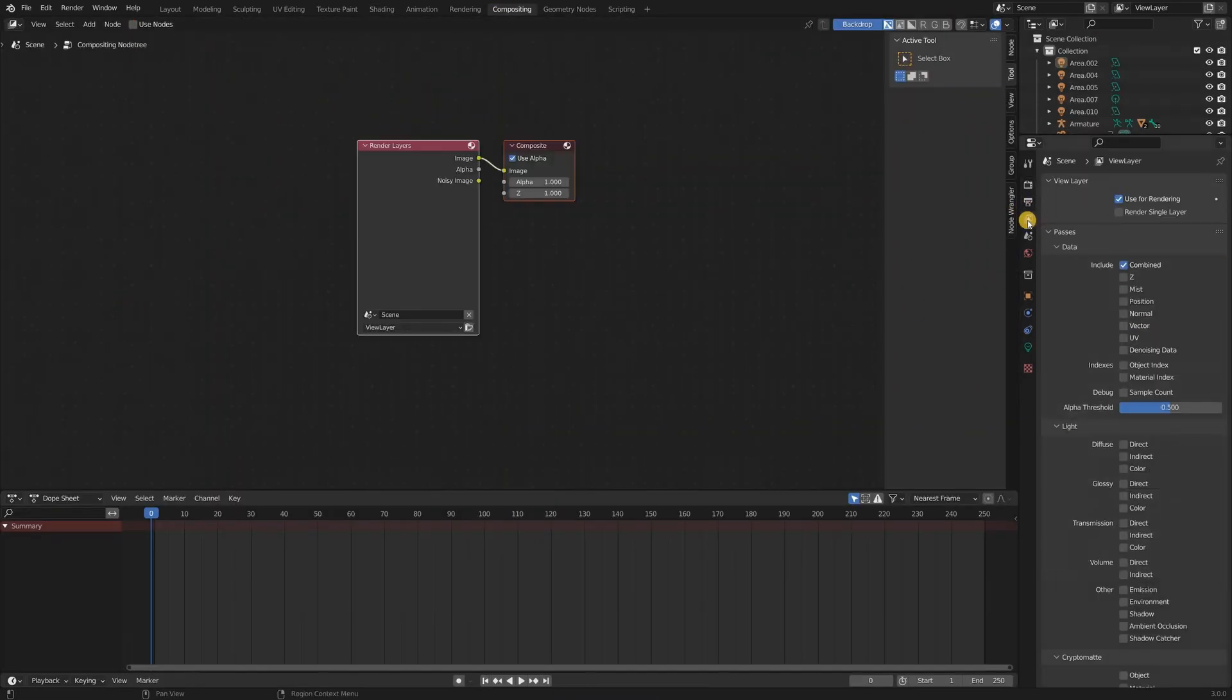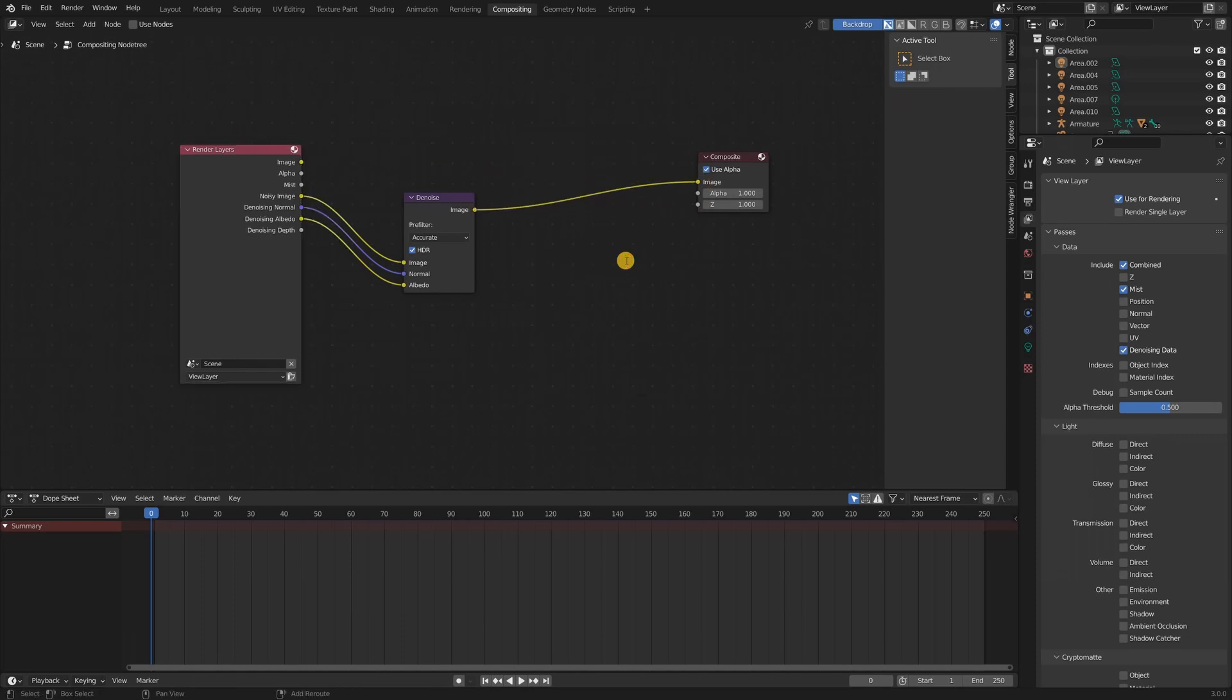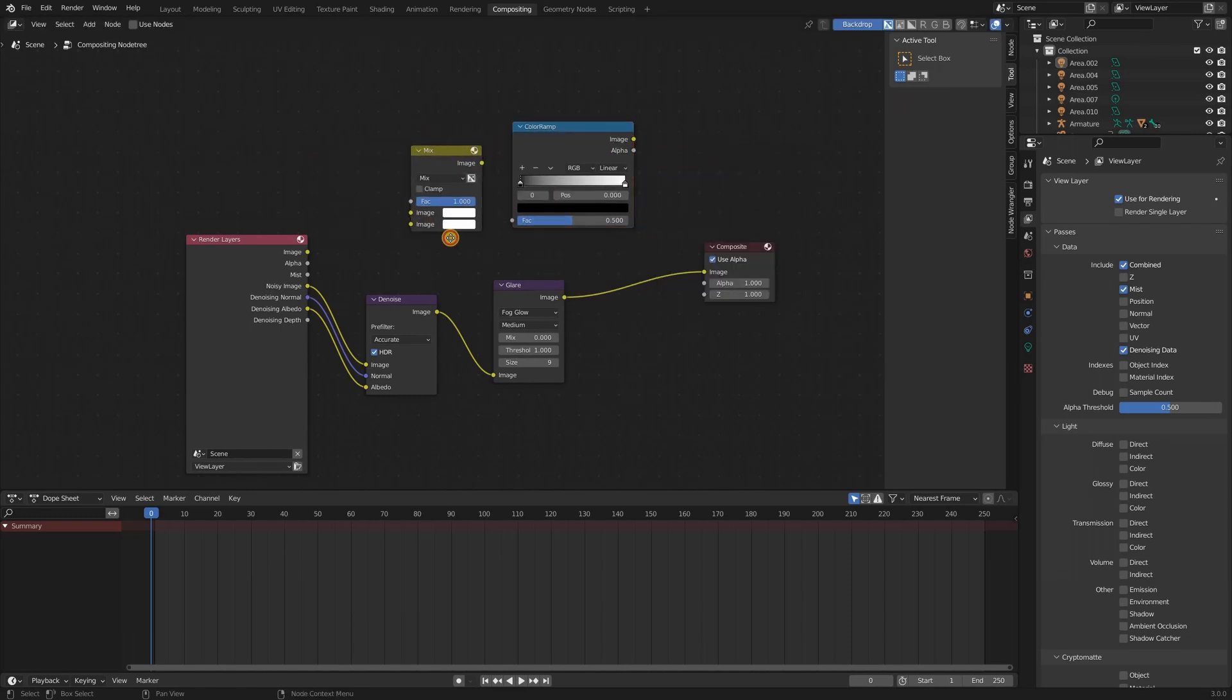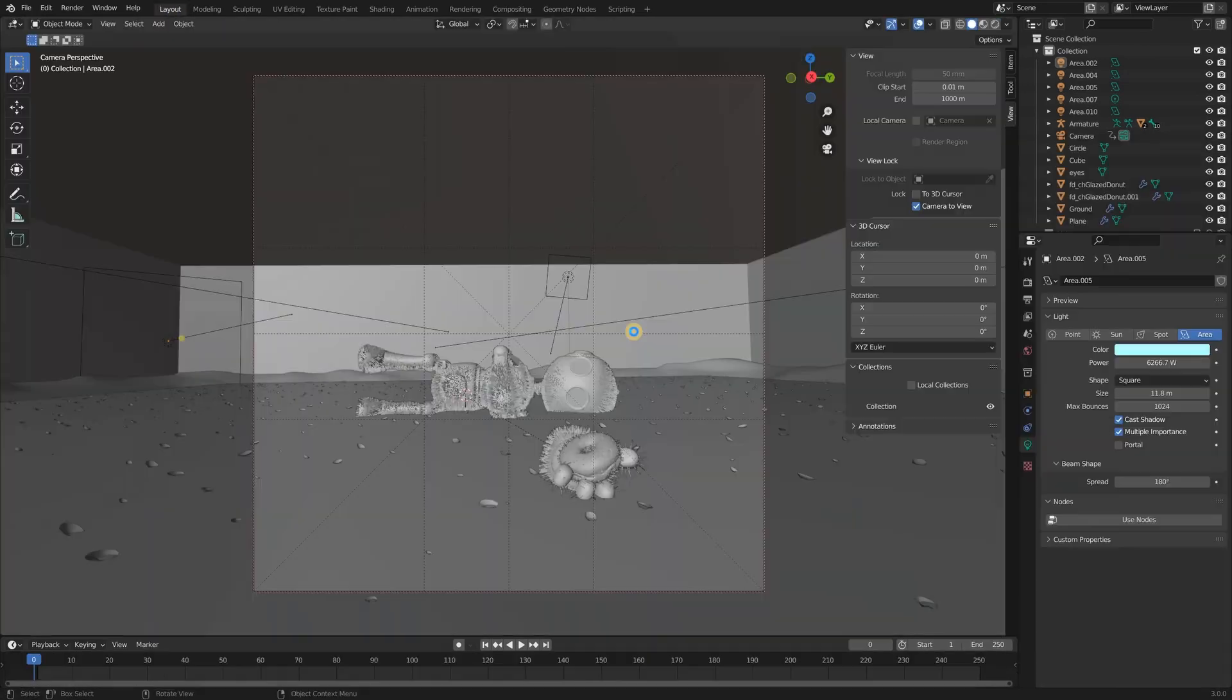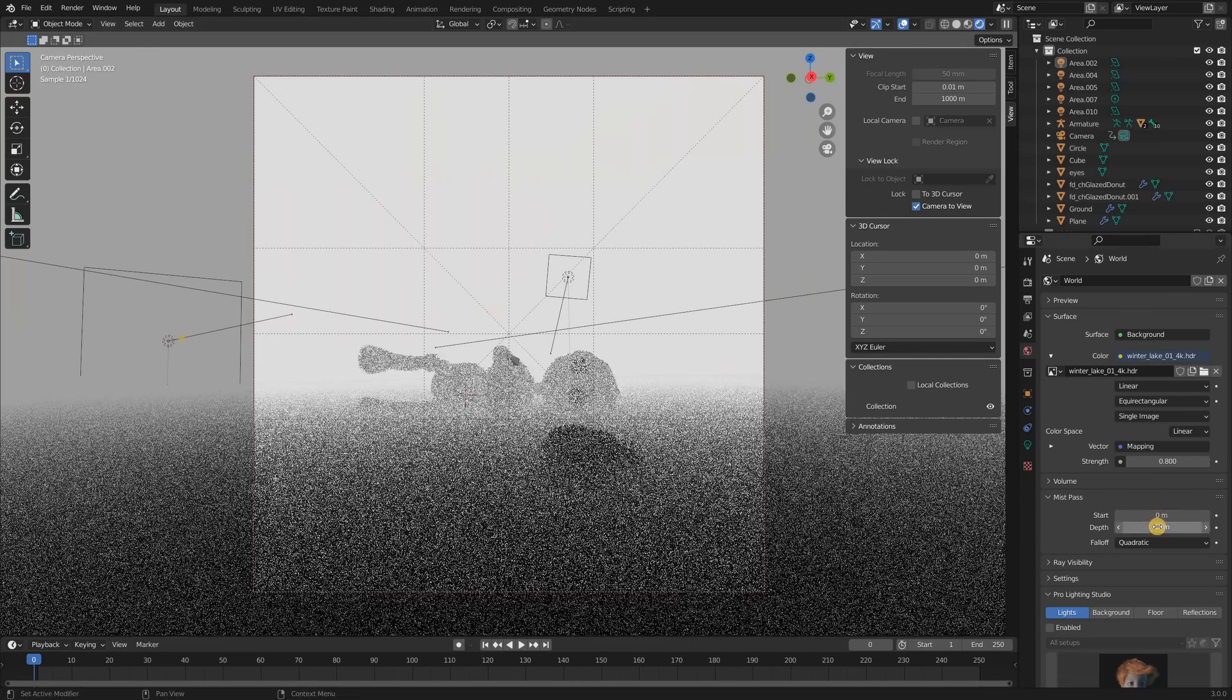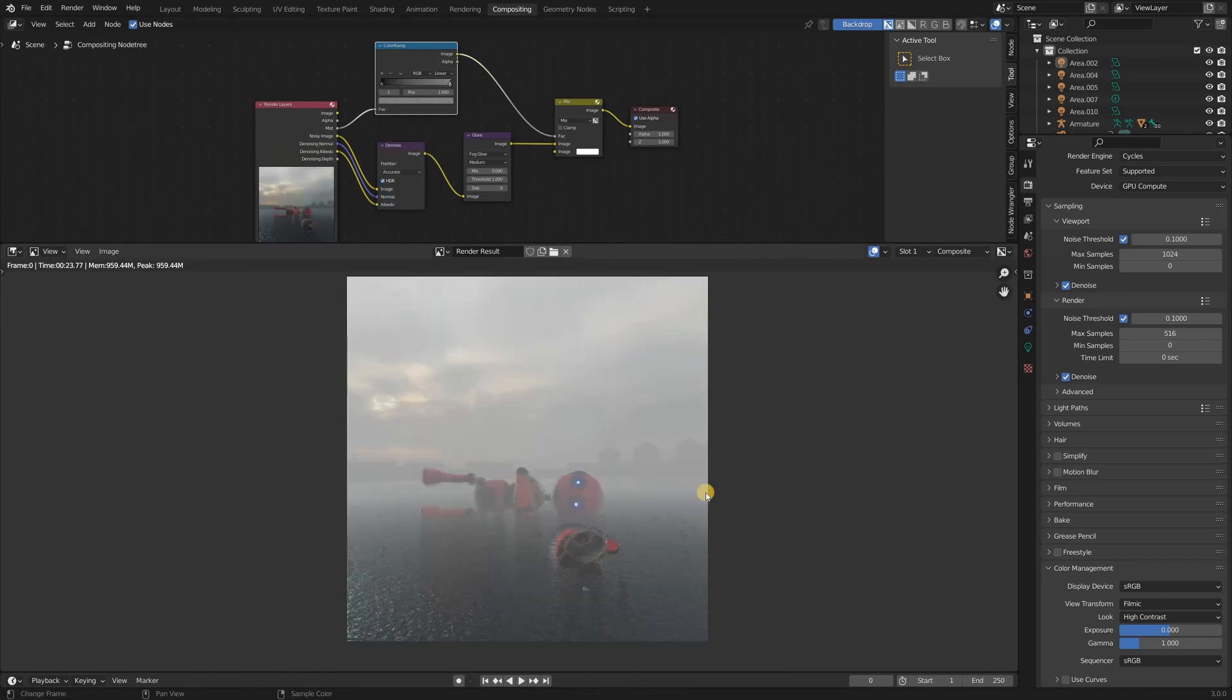In the viewport layer properties, I enabled the mist pass and the denoising data. I then jumped over to the compositing tab. I connected a denoising node and a glare node. I set the glare node to fog glow because I thought it looked awesome. I then added a color ramp and a mix node. I connected the color ramp to the mist pass. I know I'm jumping pretty fast through compositing, but that is because I've covered it pretty thoroughly in my landscape tutorials, which I think you should check out if you're a beginner to Blender. If you change the white color of the color ramp, then you can change the transparency of the mist pass. If you make it darker, then you make it more transparent. The mist pass almost instantly makes your render look more cool.